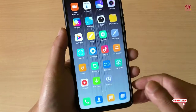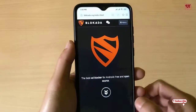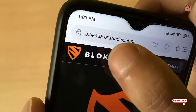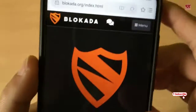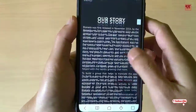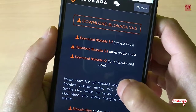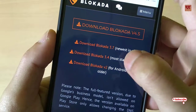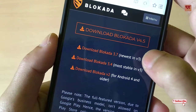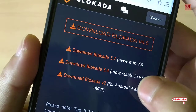First of all you need to open any web browser in your Android smartphone, then you need to go to this website — blockader.org — as you can see. You need to scroll down, and on scrolling down you can see there are different versions of Blockader. It's totally free so you can use the different versions.